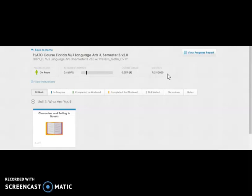Once you are ready to begin your assignment, please look down where the units are listed and find the unit that your teacher has asked you to work on. When you are ready to work on the unit, go ahead and click on it to launch the unit information.